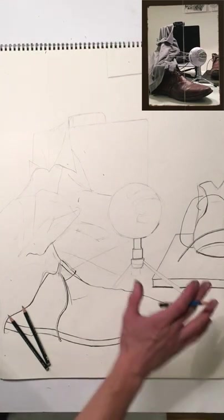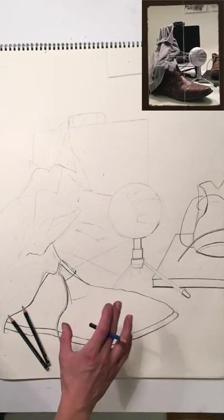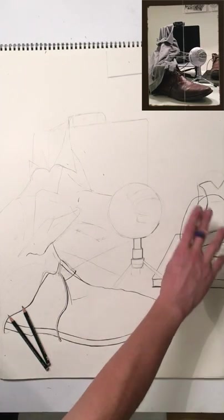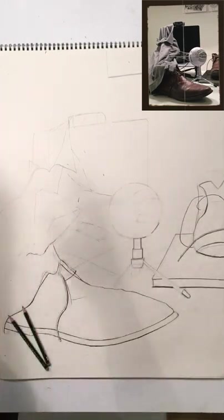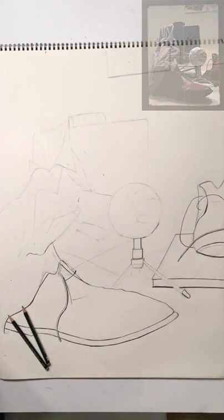I'm going to leave it at this stage, but you get the idea. You're going to continue this development across the whole composition.